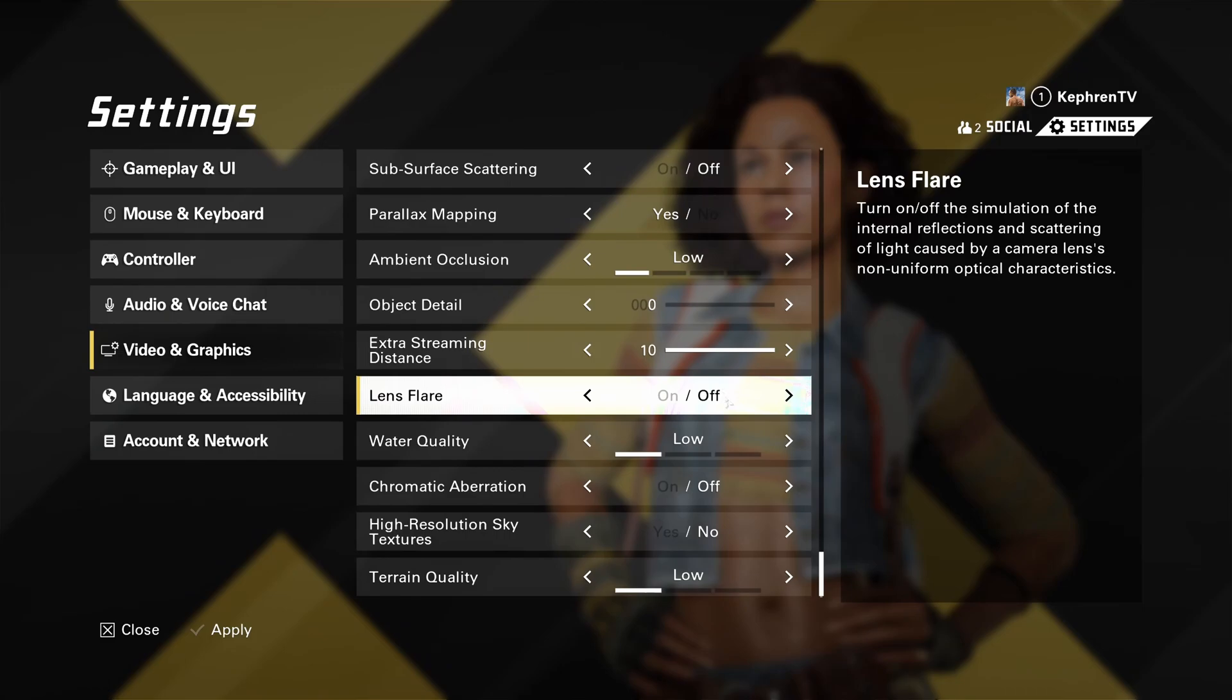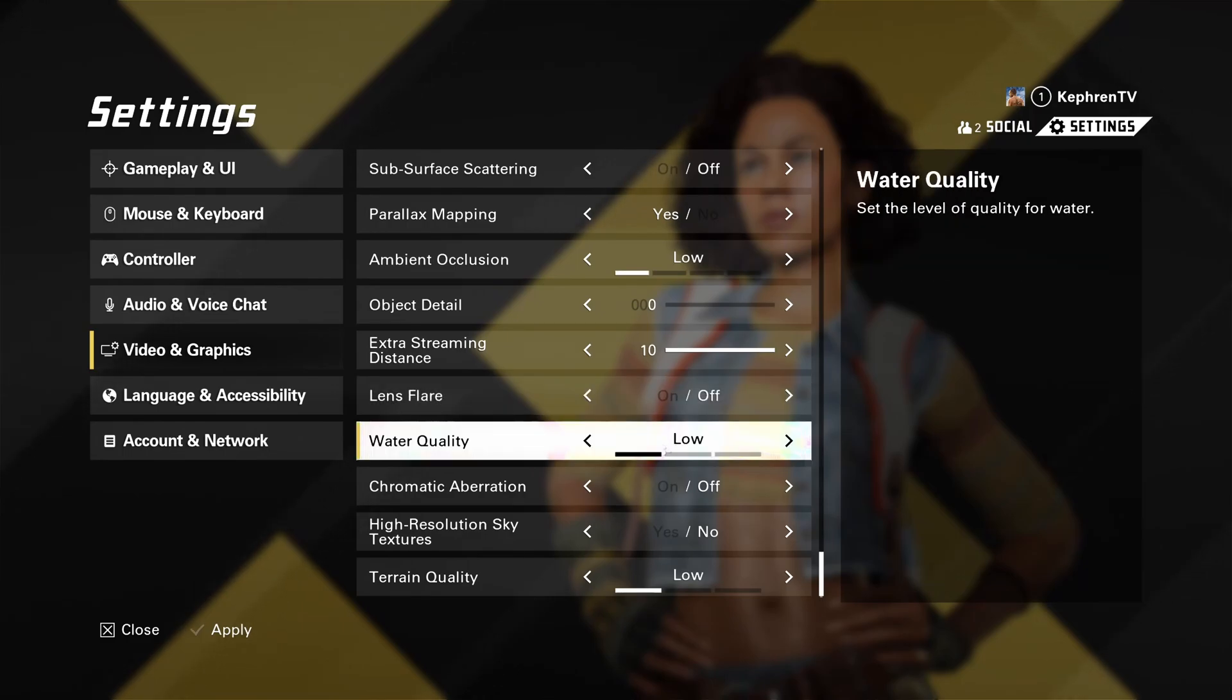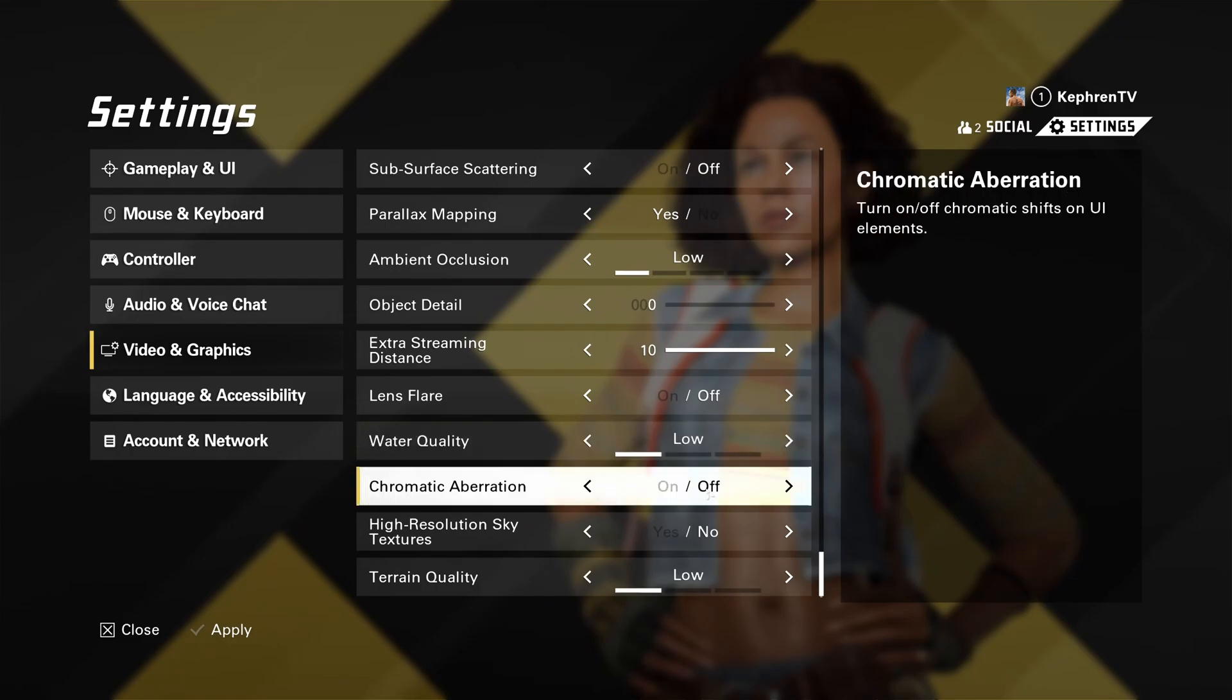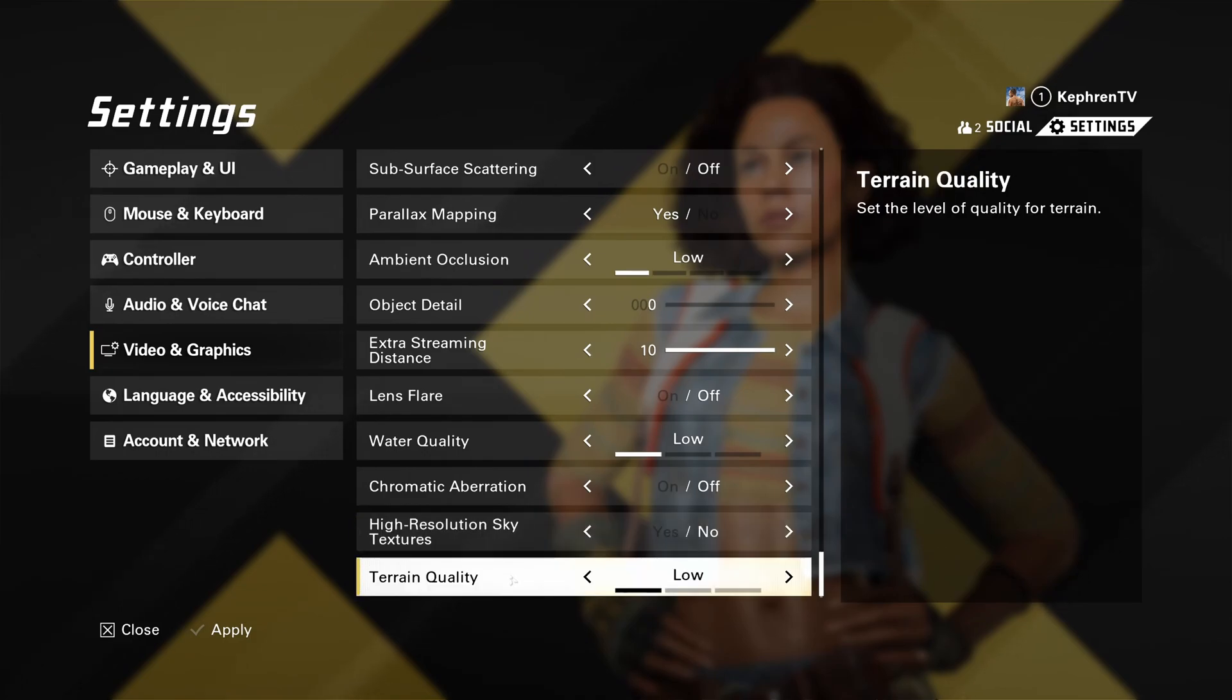Lens flare, I recommend to deactivate it for better visibility. Water quality, you have three different brackets over there. You have high, medium, and low. You will not see, honestly, like it's not impactful in your game. So just go with low and you will see like a nice 3% boost in your FPS. I recommend to deactivate the chromatic aberration for better visibility. Deactivate also the high resolution sky texture. And the last one is terrain quality. Just go with low with this one. You can expect a nice 4% boost in your FPS.